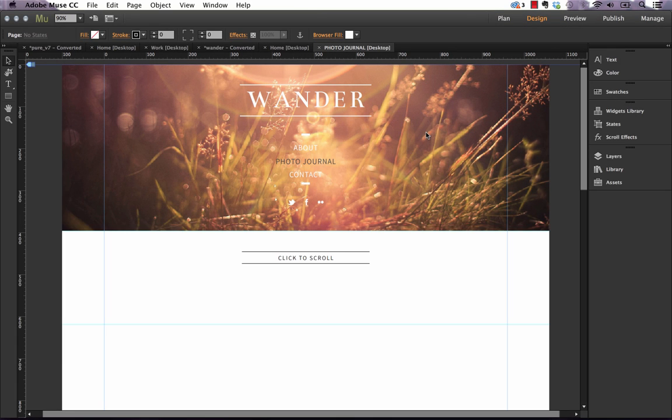Hey there, thanks for checking out our third favorite new feature in Muse 2014, which is Full Width Slideshow.